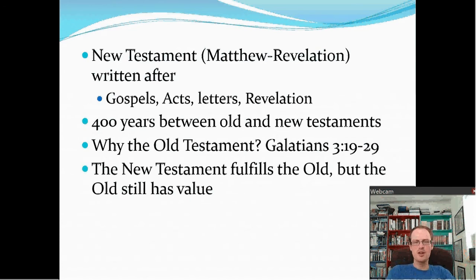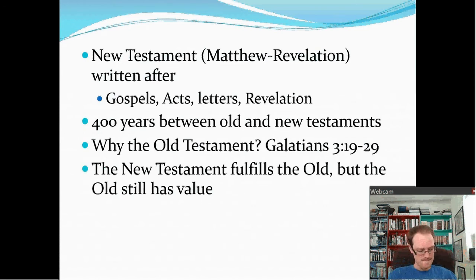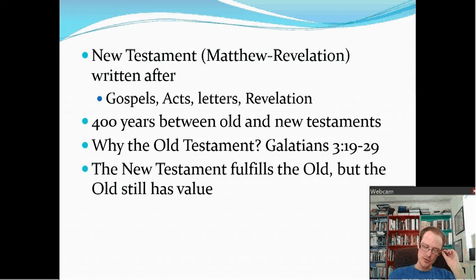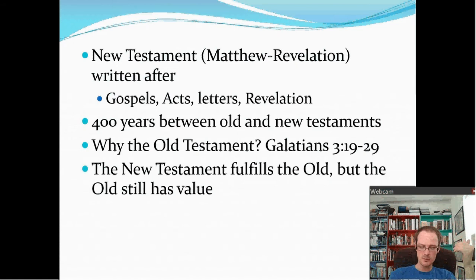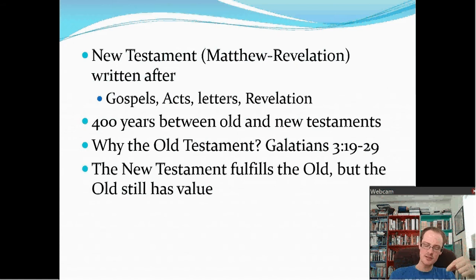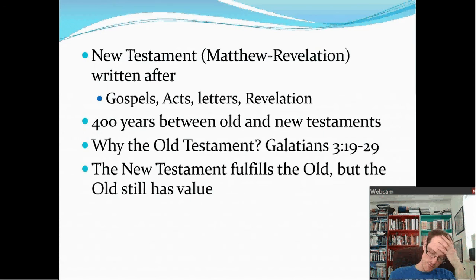Why the Old Testament? Wouldn't we have all been better off if God had just gone straight to the New Testament? Galatians chapter 3, verse 19 onwards says: 'Why the law then? It was added because of transgressions... until the seed would come to whom the promise had been given.' And continuing: 'The scripture has shut up everyone under sin, so that the promise by faith in Jesus Christ may be given to those who believe. But before faith came, we were kept in custody under the law... Therefore, the law has become our tutor to lead us to Christ, so that we may be justified by faith. But now that faith has come, we are no longer under a tutor. For you are all sons of God through faith in Christ Jesus.'